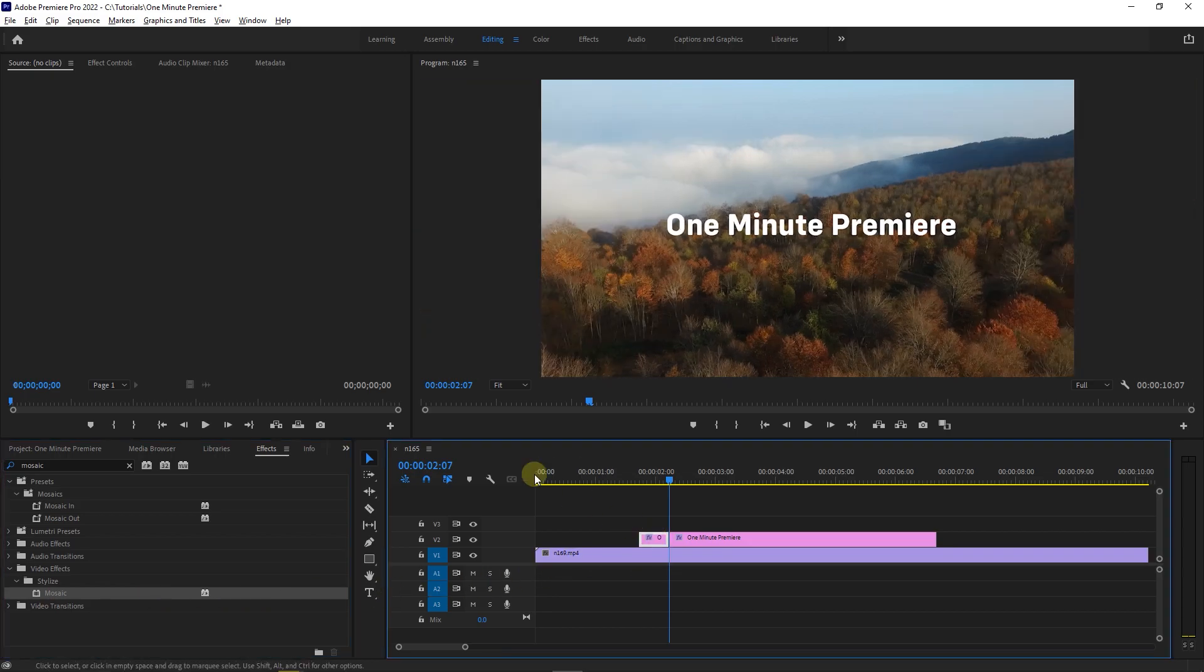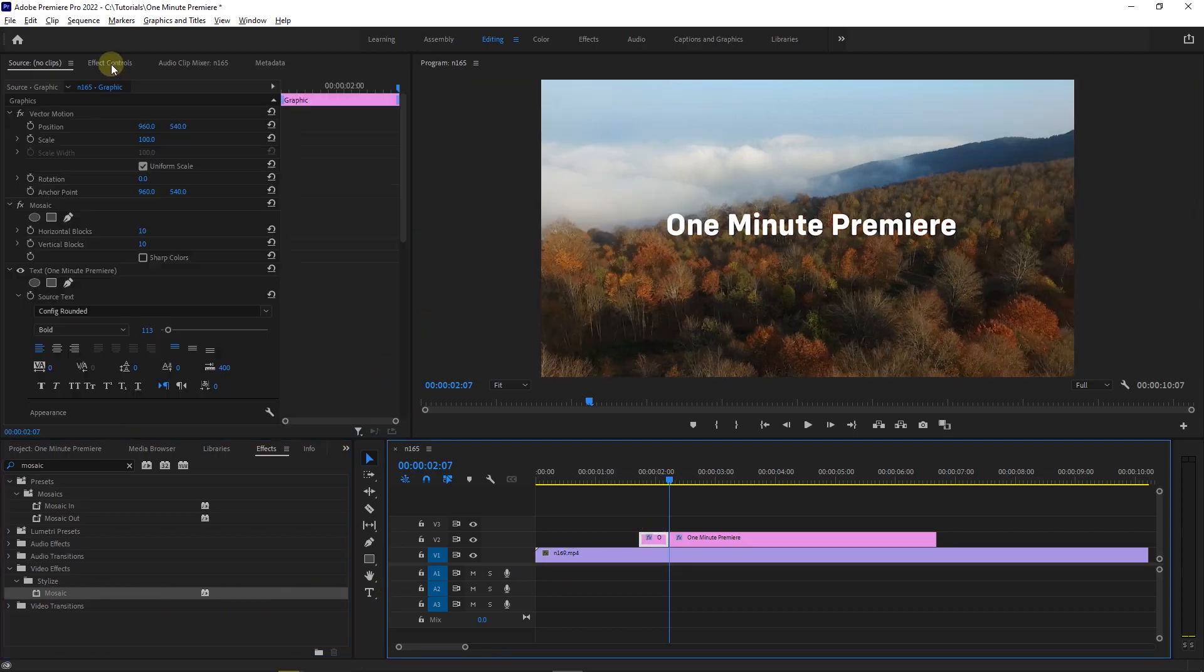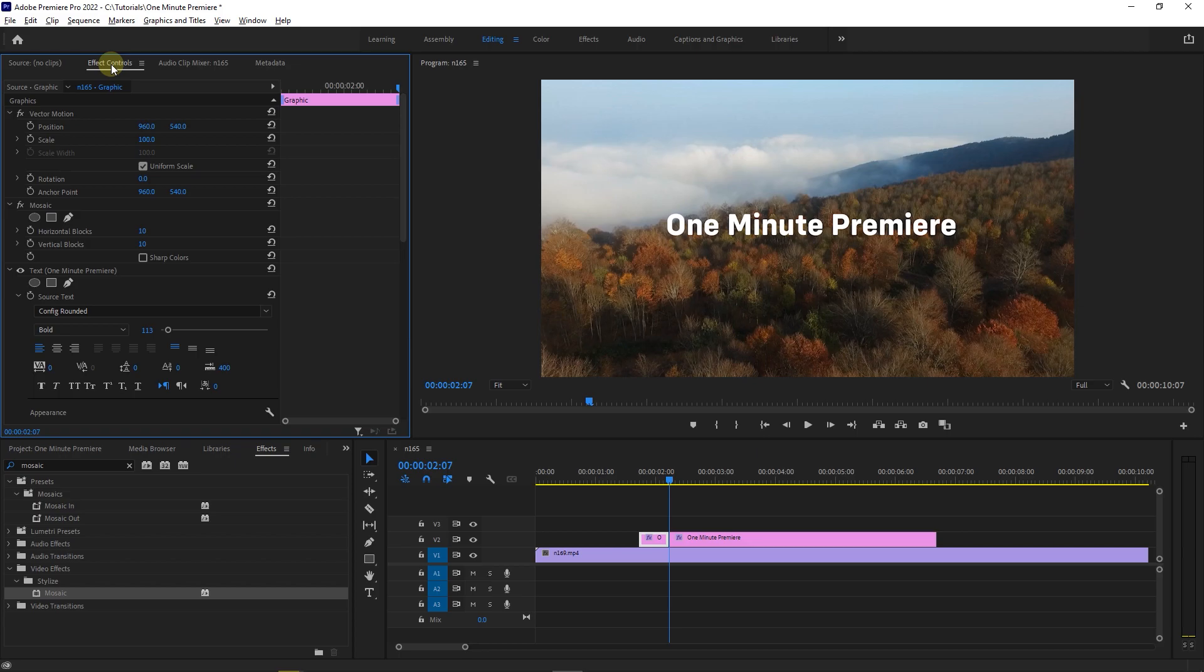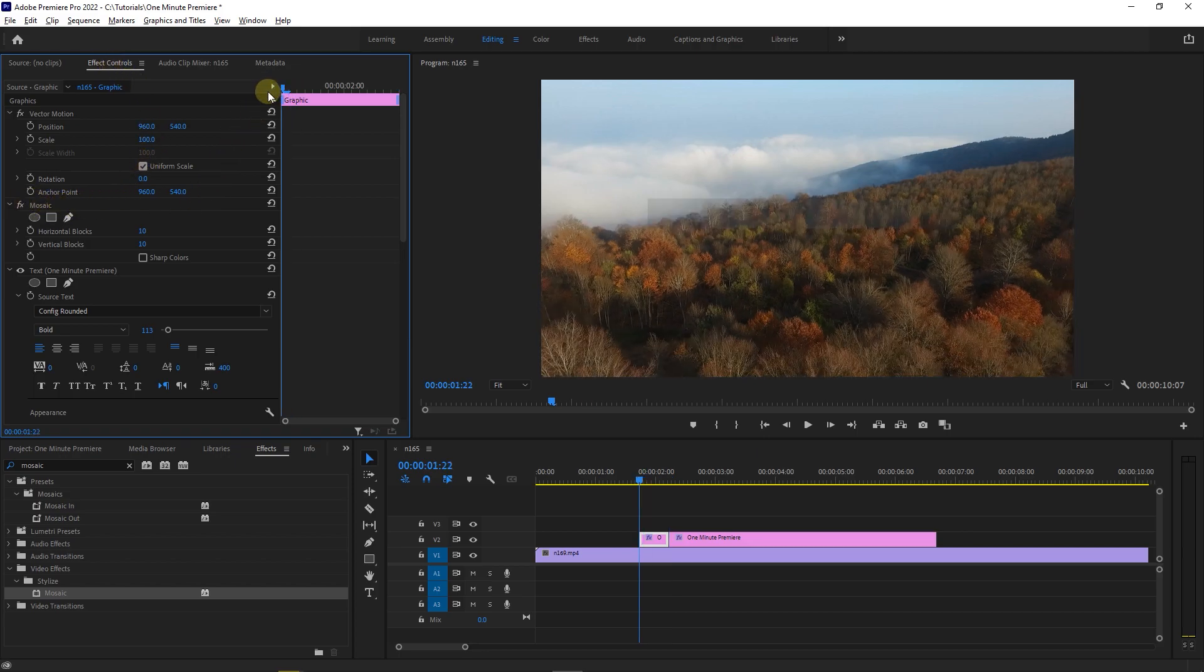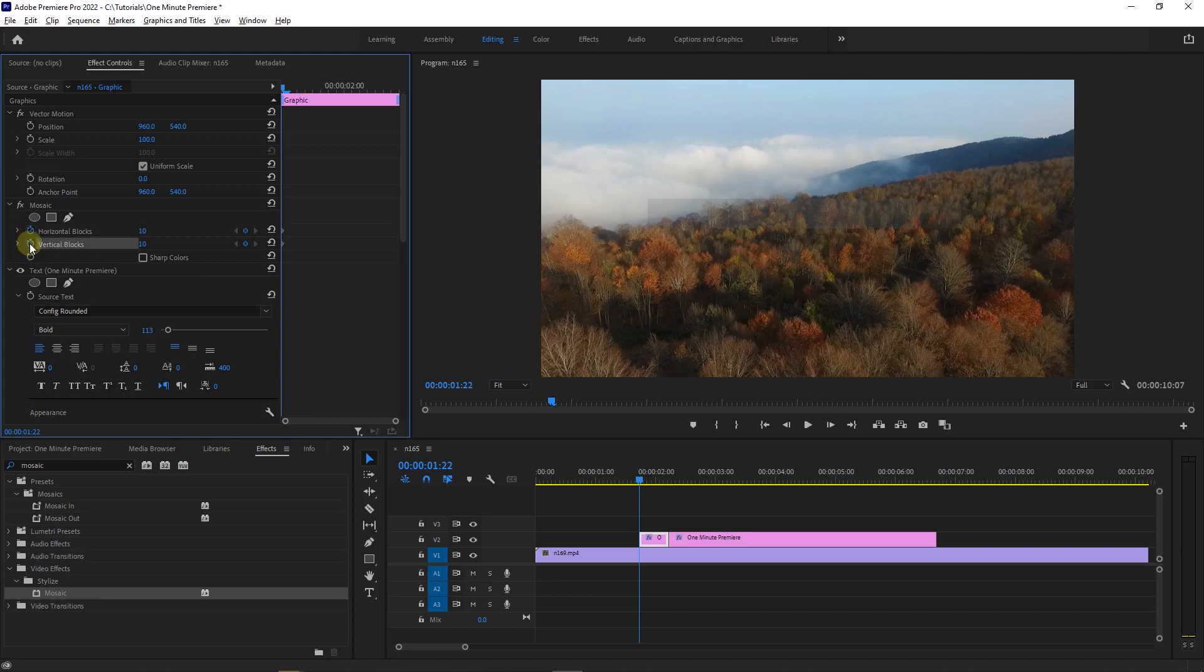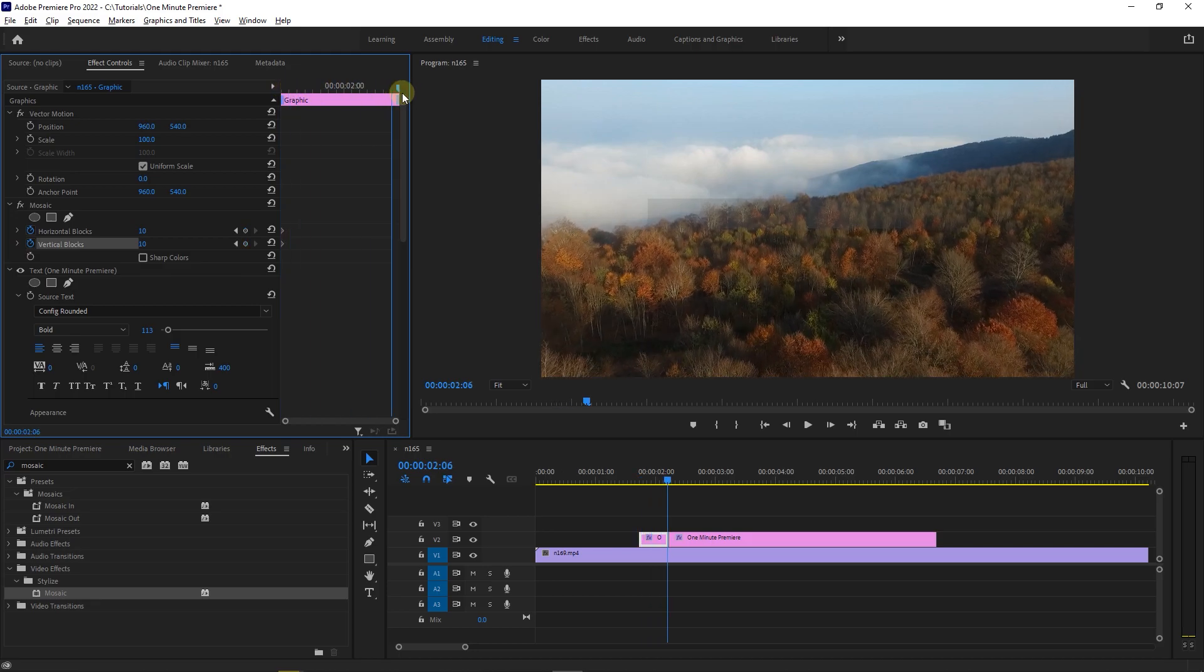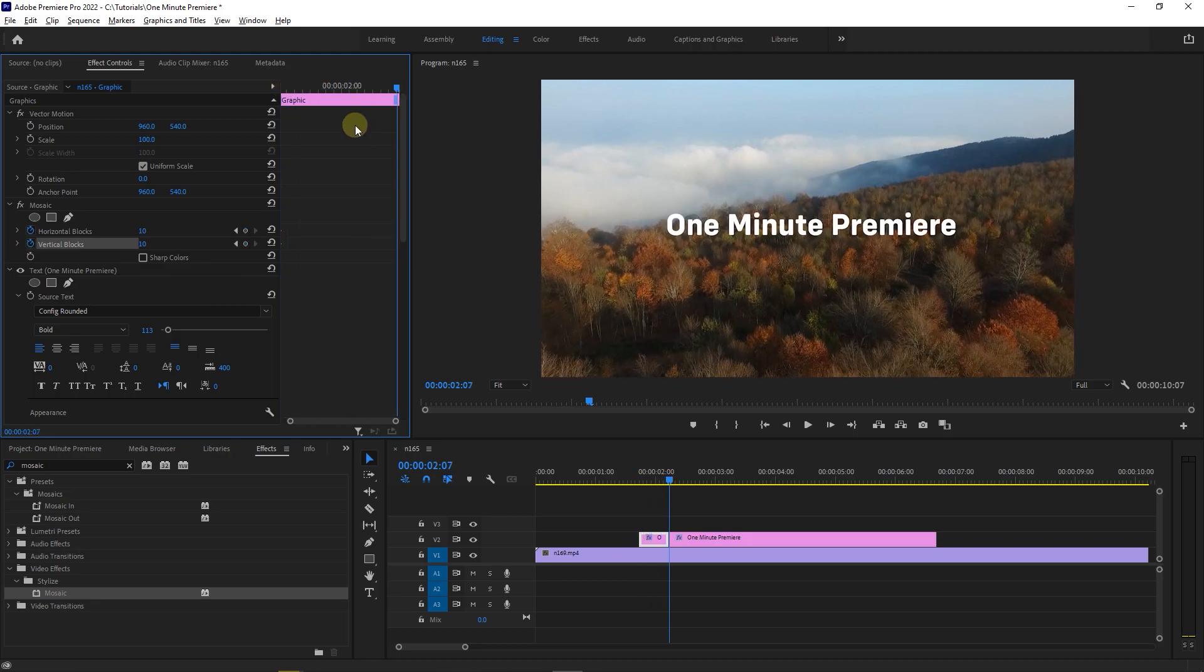With the cut selected go to effect controls and under mosaic, move the playhead at the start and click on stopwatch next to horizontal and vertical blocks to create starting keyframes. Move the playhead to the end of the cut and set horizontal and vertical blocks to 130 to create second keyframes.